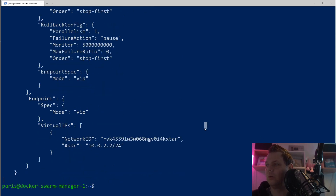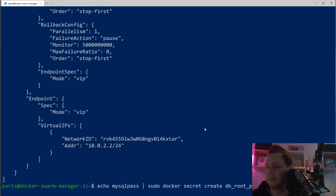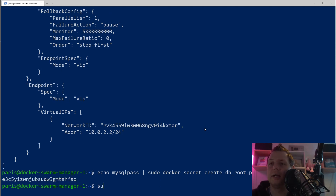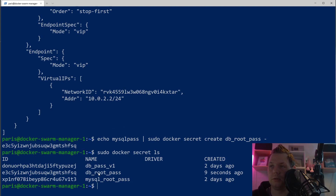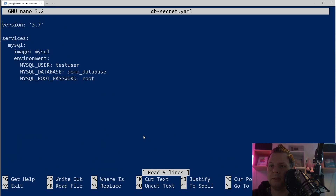So let's scroll down and create our first secret. The way we do this is: echo 'mysql_pass' — that's the password we want — and then pipe it to docker secret create, and name it 'db_root_pass', then a minus. We should have a secret created. Let's confirm that with docker secret ls — and we have it here.